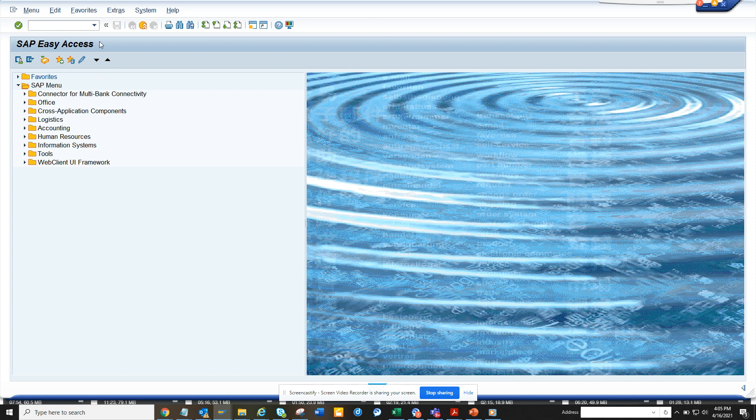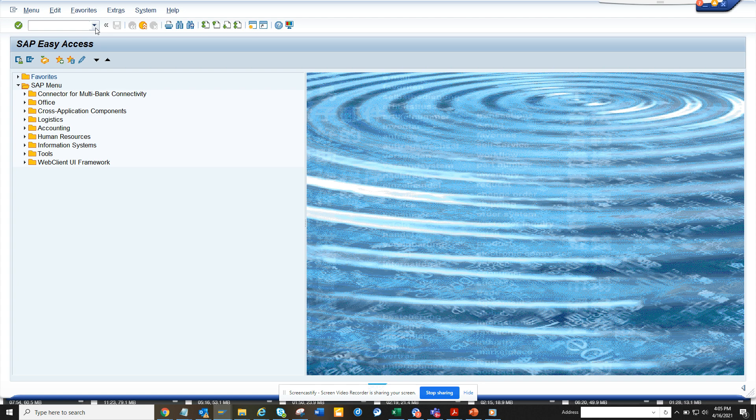There are lots of ways you can go to SE11 and try to find those things, but it may give you views which are not CDS views. You can find them here very easily.